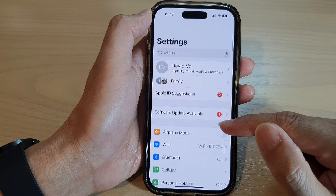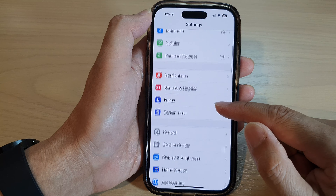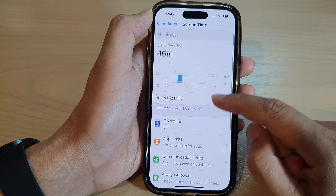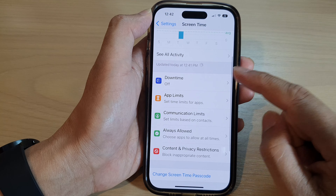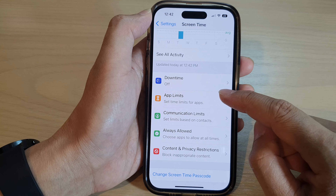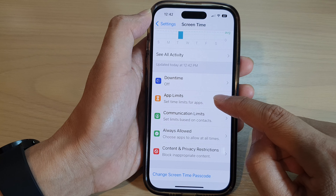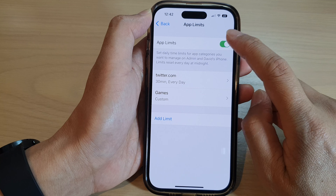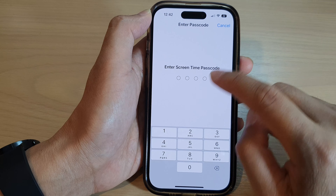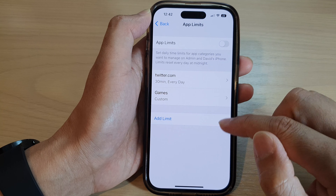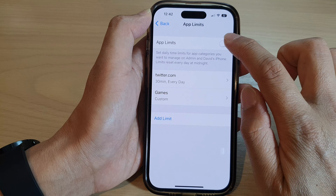In Settings, scroll down and tap on Screen Time. Next, go down and tap on App Limits. Then tap on App Limits at the top to switch it on — tap the toggle button to switch it on.